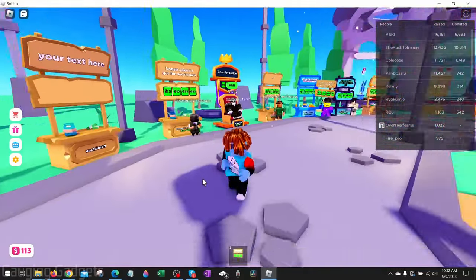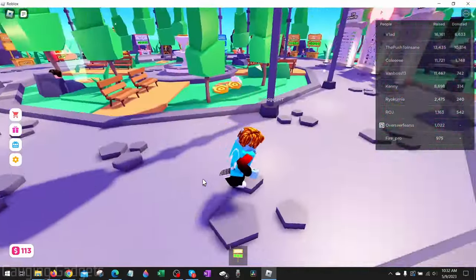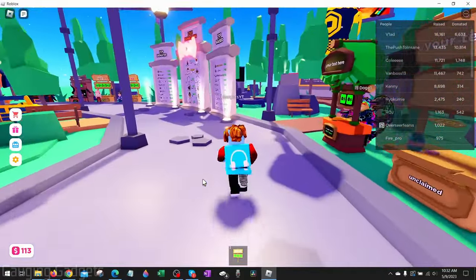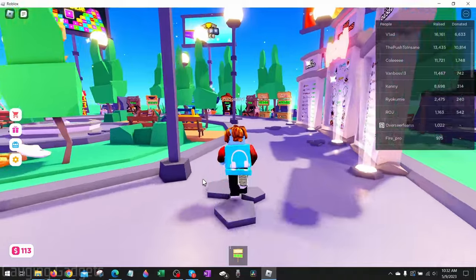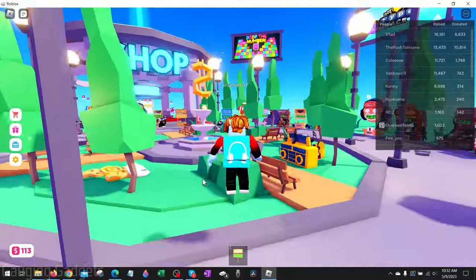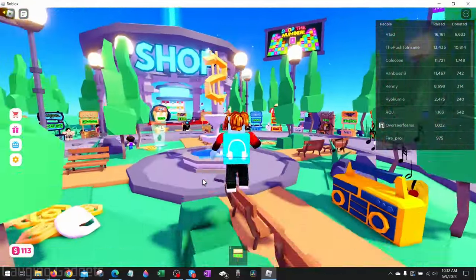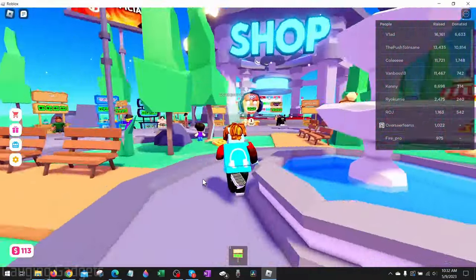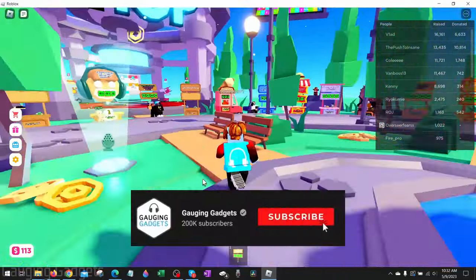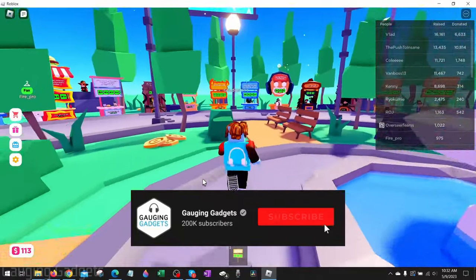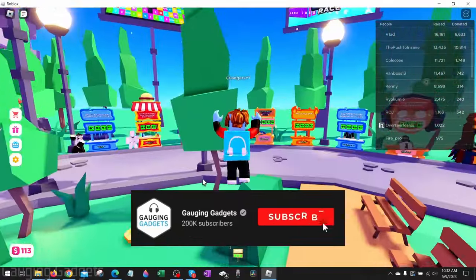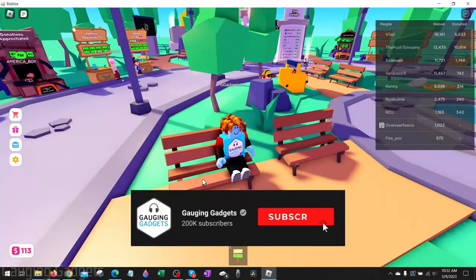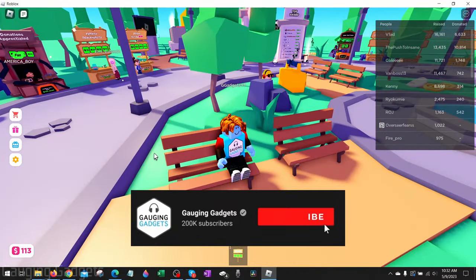How to fix the Roblox cursor going off screen. Welcome to another Gauging Gadgets Roblox tutorial video. In this video, I'm going to show you how to fix an issue with your mouse where when you're playing Roblox, the cursor keeps going off your screen. If this video helps you, please consider giving it a like and subscribing to my channel because that really helps me out.